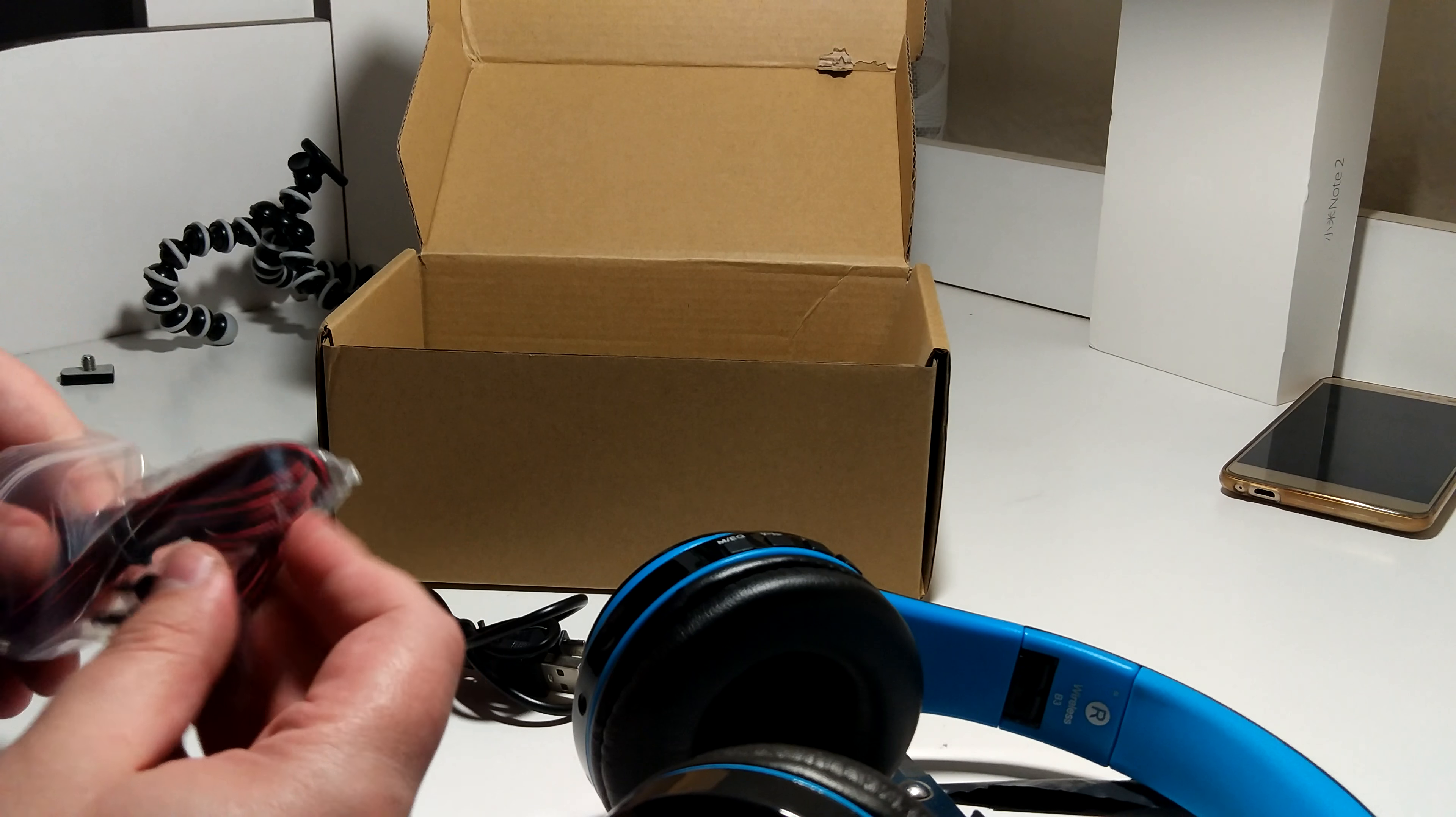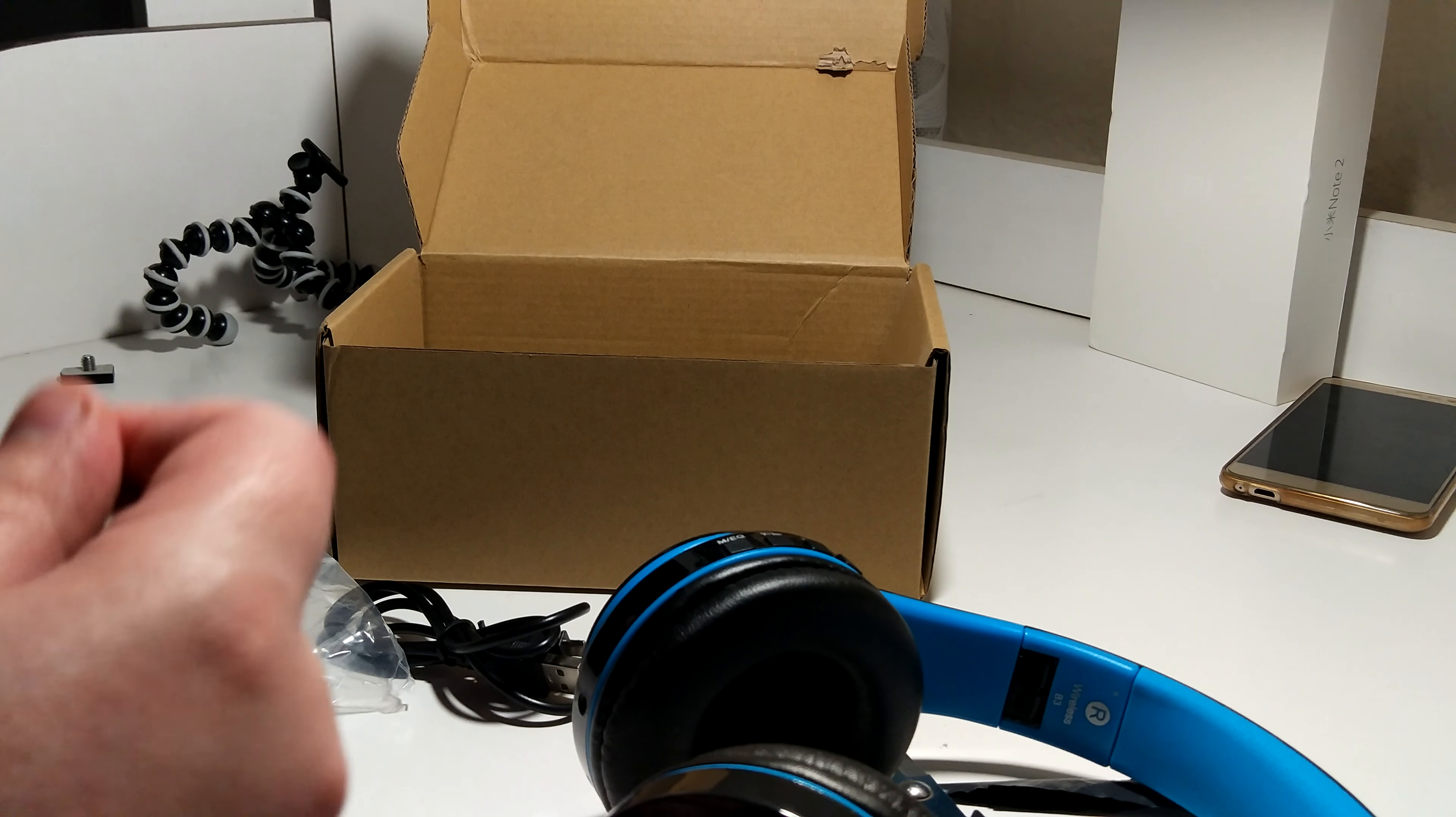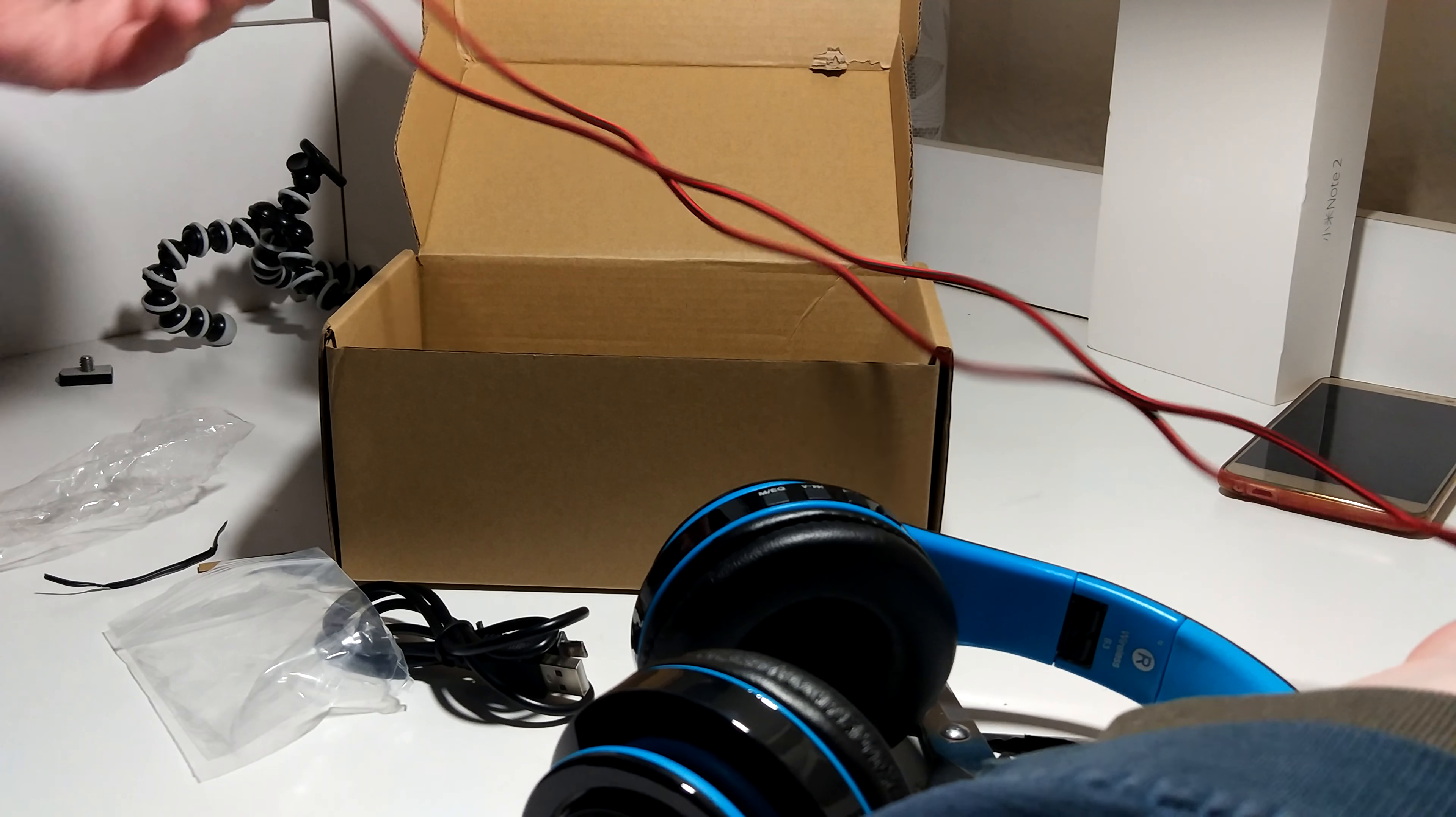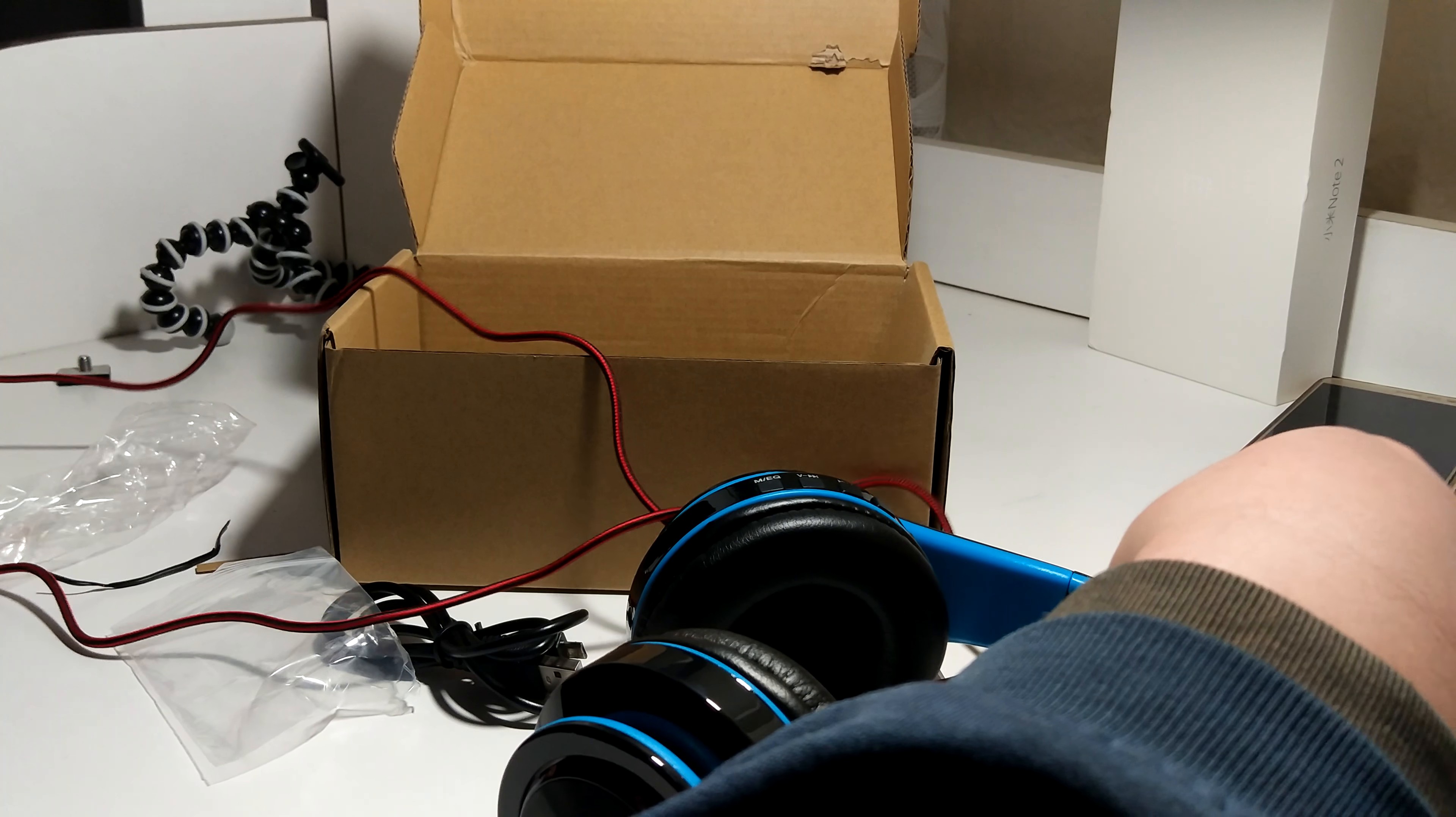I'm just going to check how long this audio cable is. I'm not going to be able to show it here, but it's an okay length.